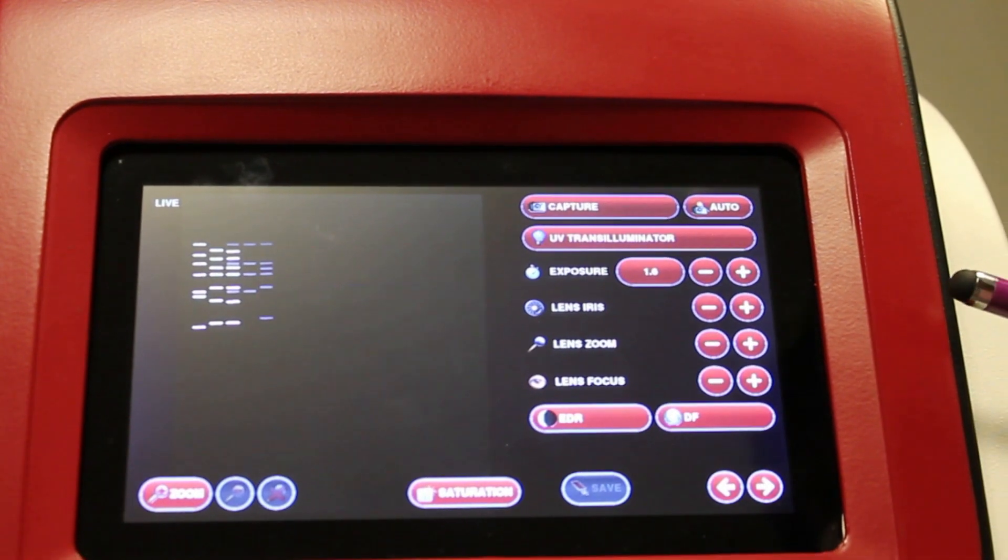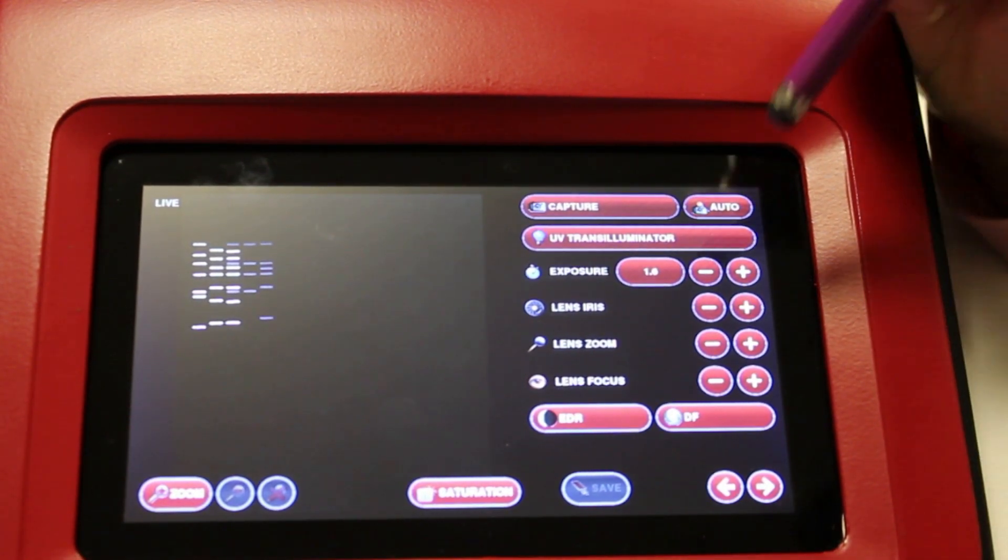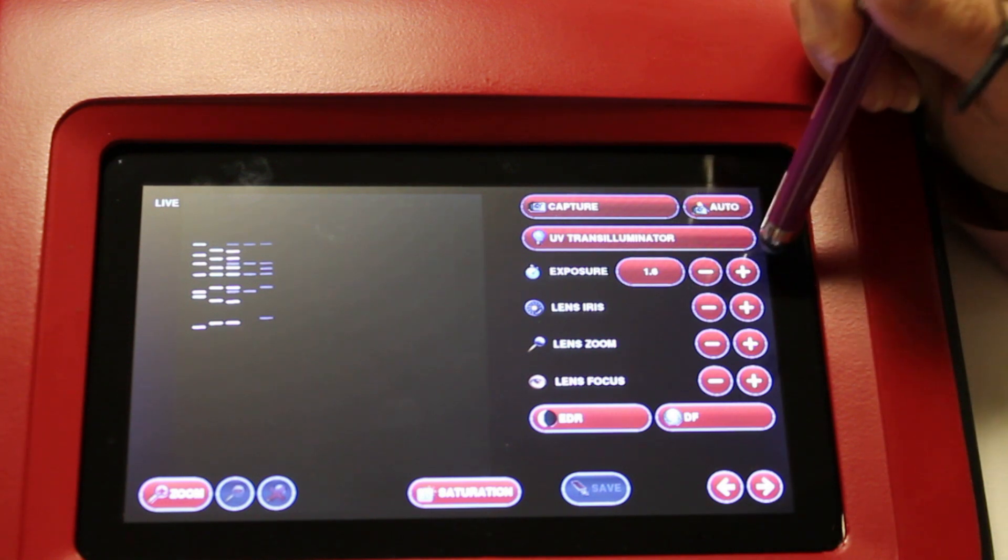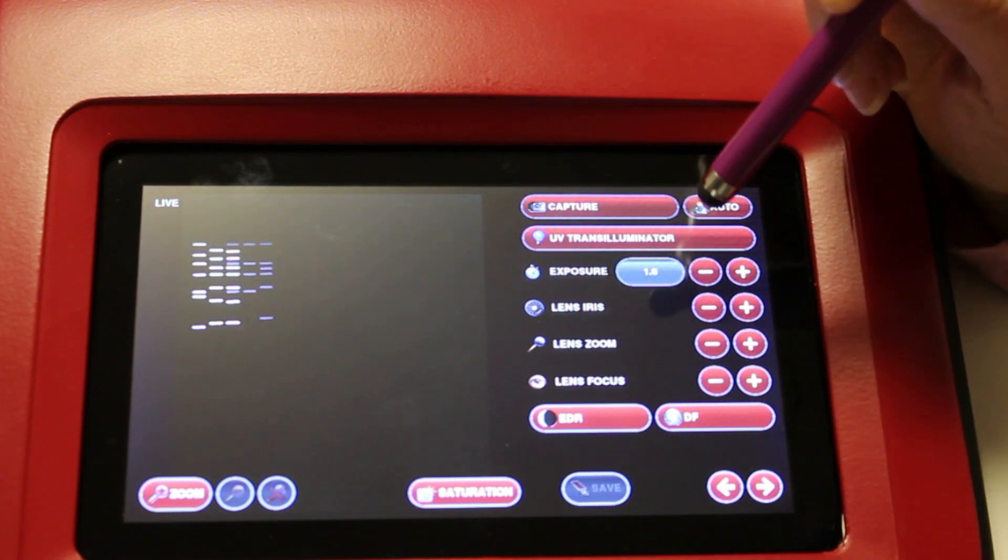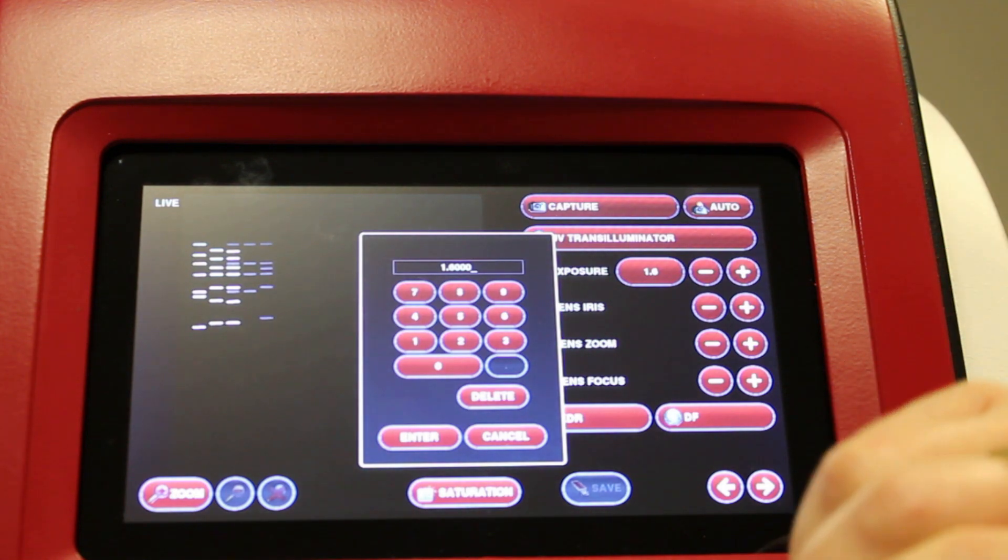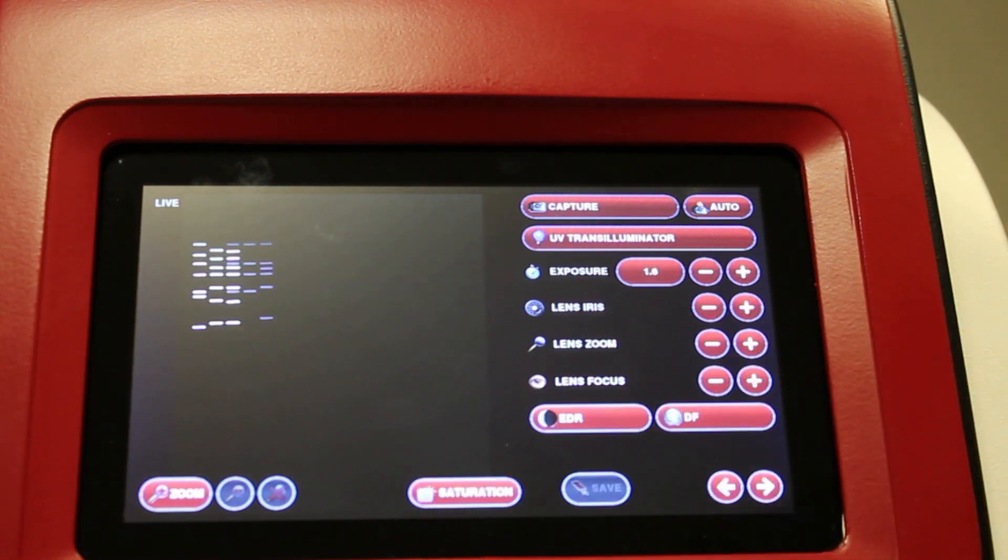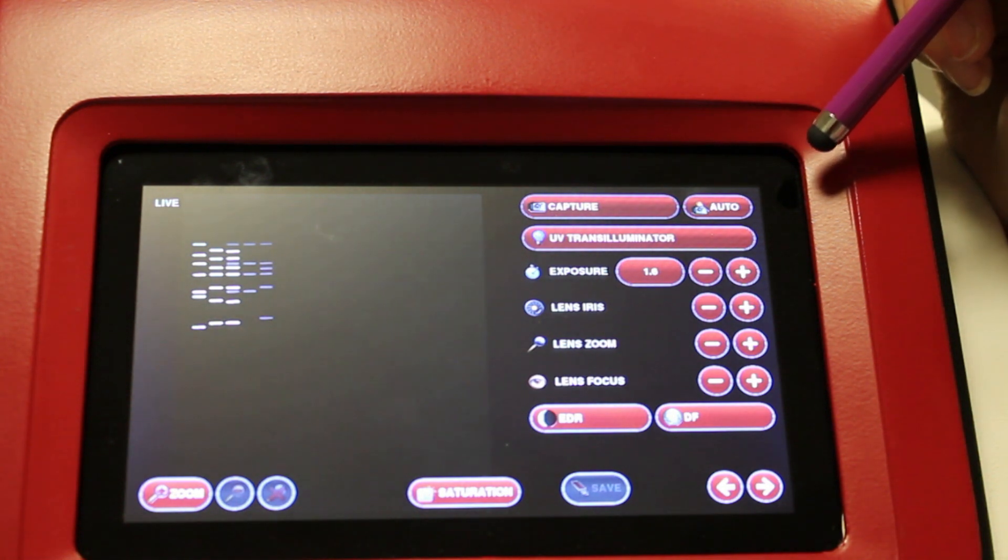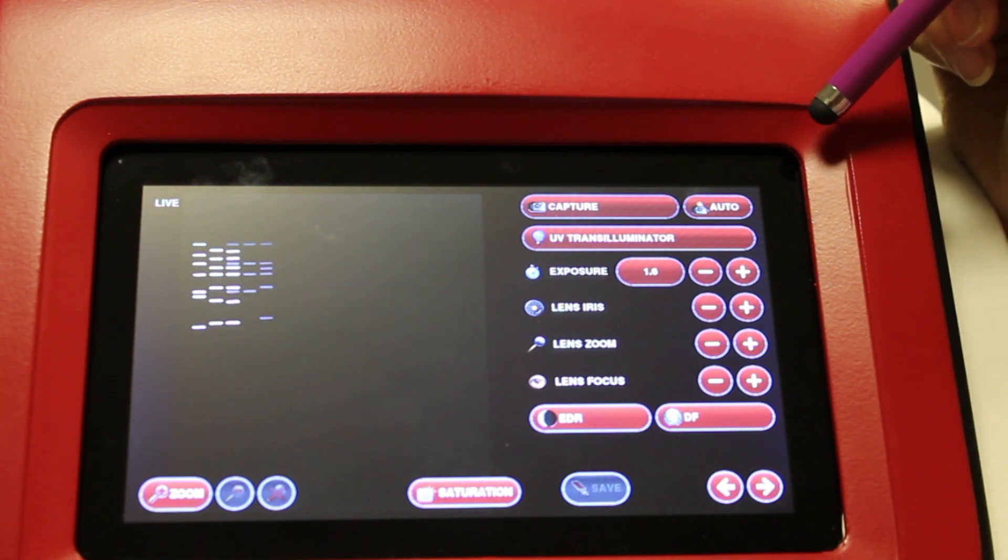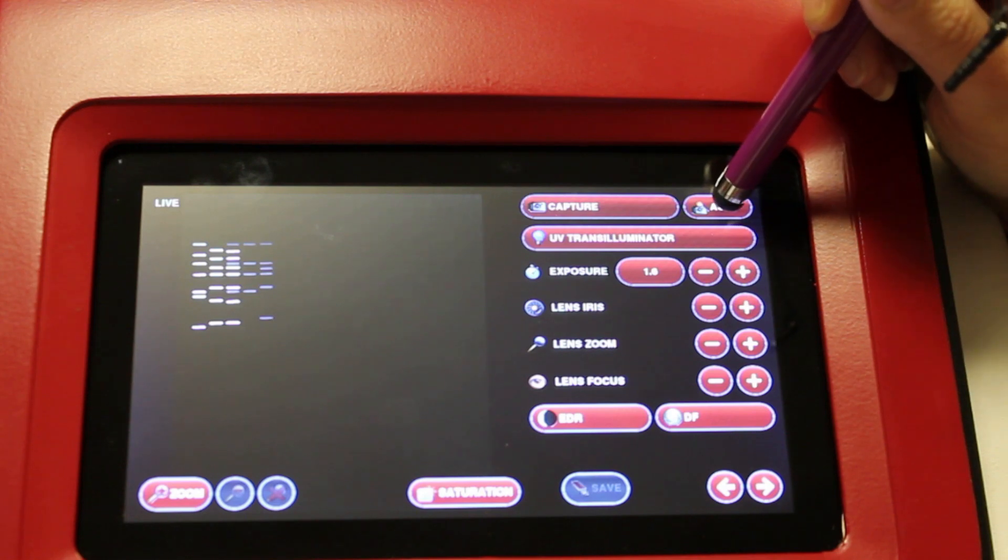Within the Neugenius software, there are two ways to set the exposure time. You can use the plus or minus buttons here, or you can manually type in an exposure time using the on-screen keyboard. You can also allow the software to automatically calculate the best capture time for you using the auto button here.